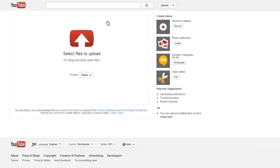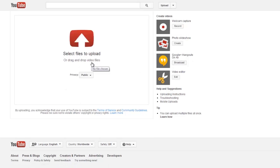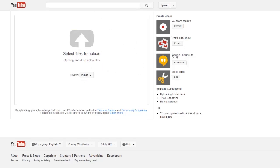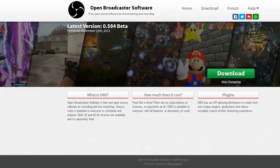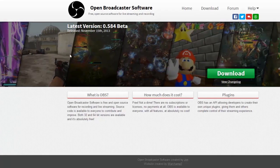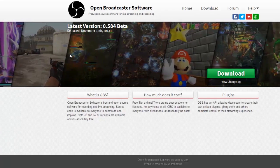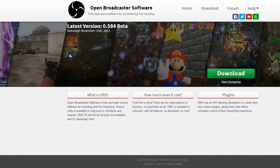We've got Twitch open, we've got YouTube — we're on the upload page where we're going to start a Google Plus Hangout. We're going to use this as our master source and we're going to screen cap that, then send the screen cap over to a software. There are multiple different ones — I'm going to show you XSplit.